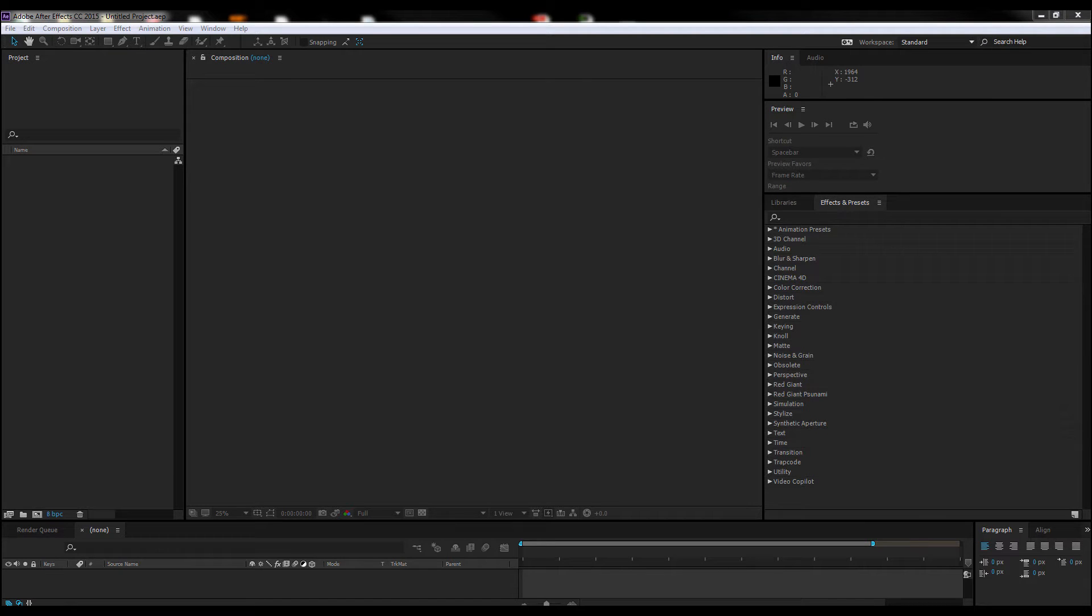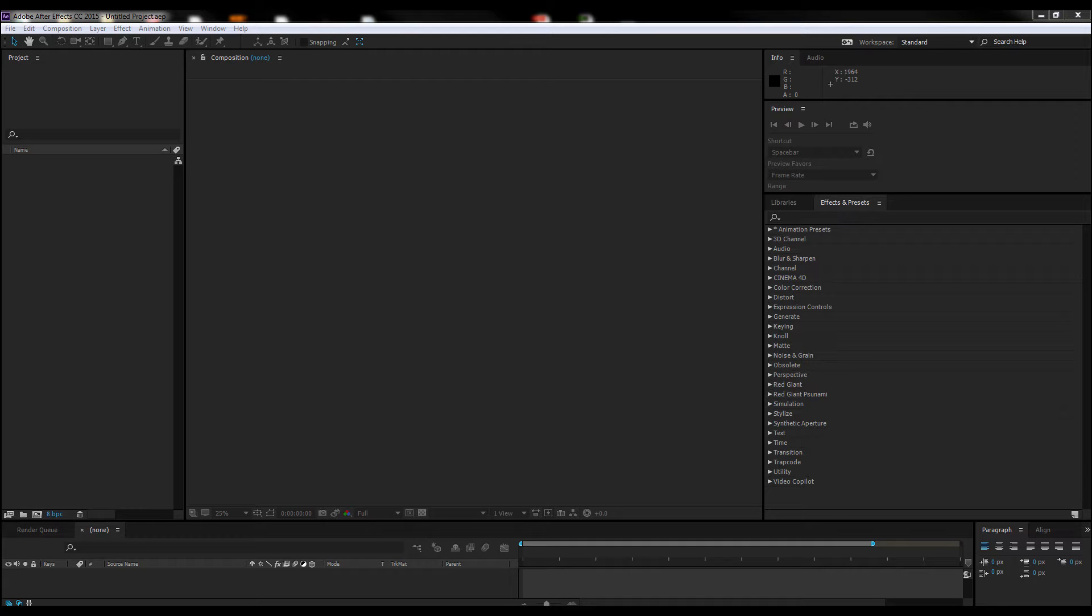Hello everyone, Salim here from Motion Island. Today I'd like to show you how to preview all the After Effects text animation presets at the same time. Real quick, let me show you the text presets I'm talking about.